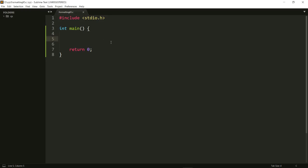Hi everyone, so in this video I want to discuss the printf and scanf functions in a little more detail.